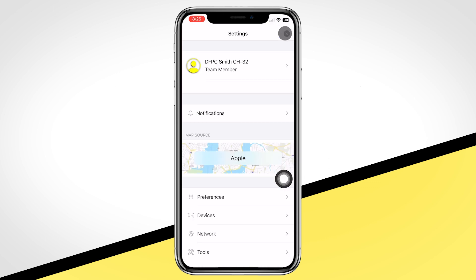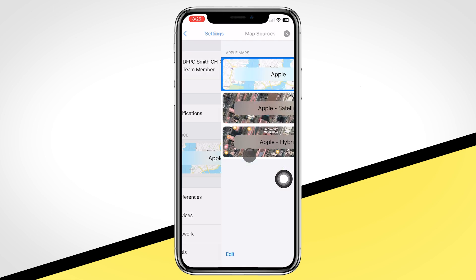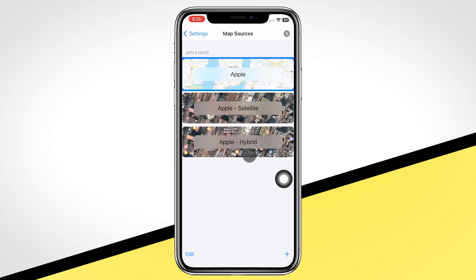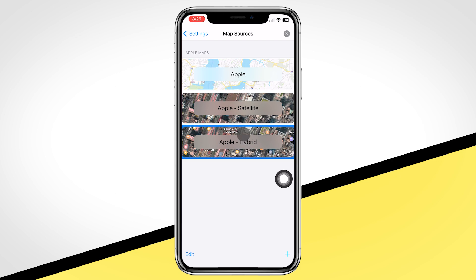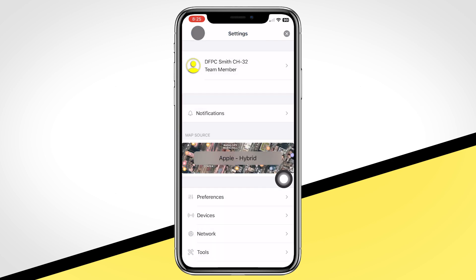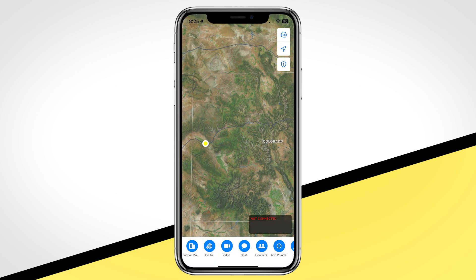To change your base map, click on the gear wheel and click on Map Source. You'll be able to select from three Apple provided maps: Standard, Satellite, and Hybrid options. Many users prefer to use Hybrid. In another video, we will discuss how to load custom map sources and download these for offline use in poor data coverage areas.